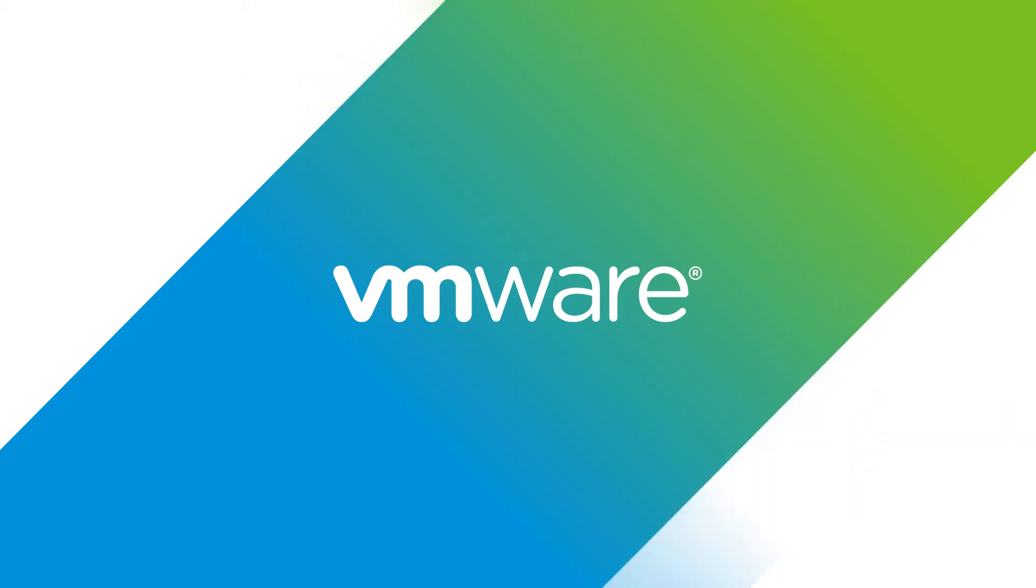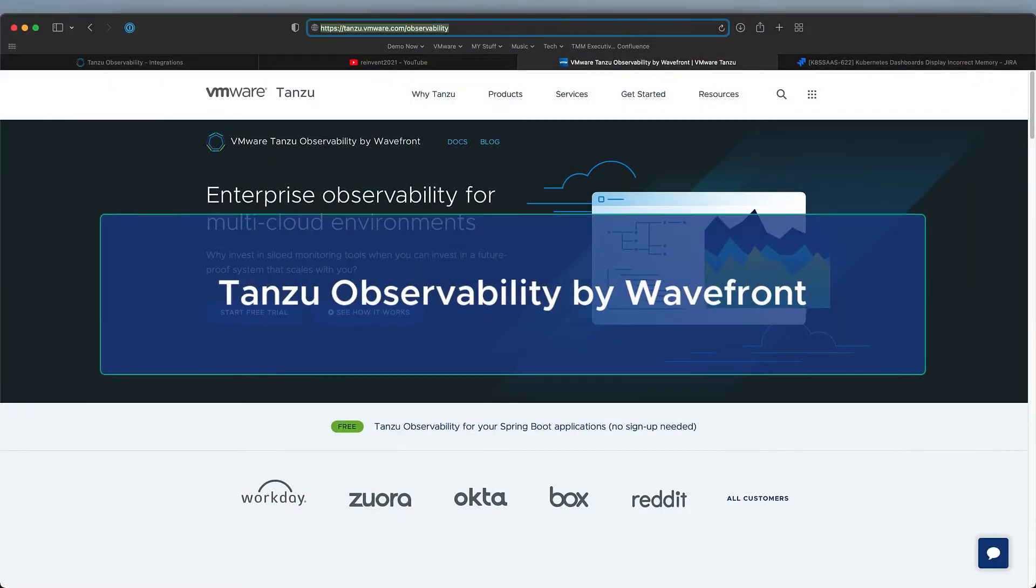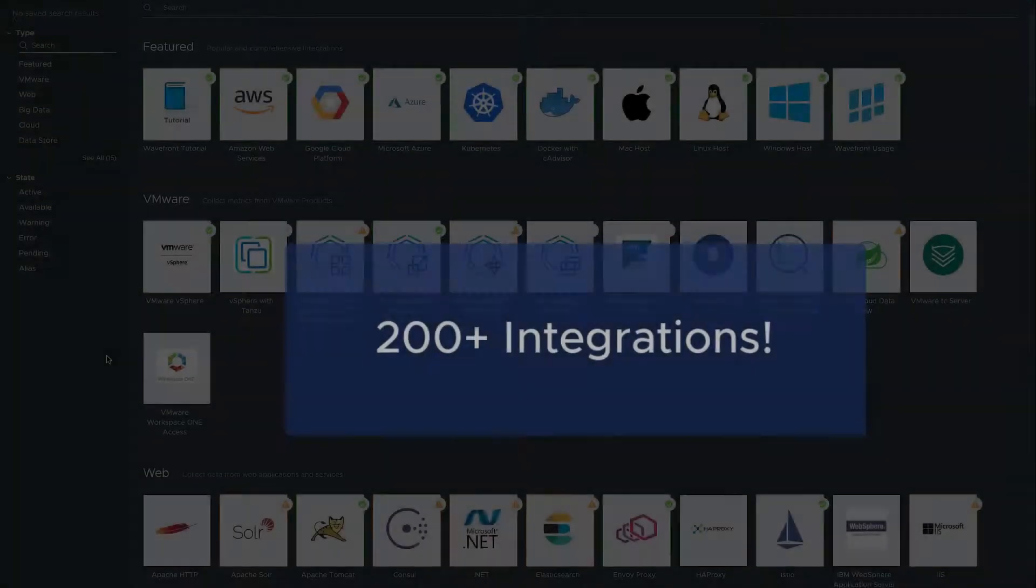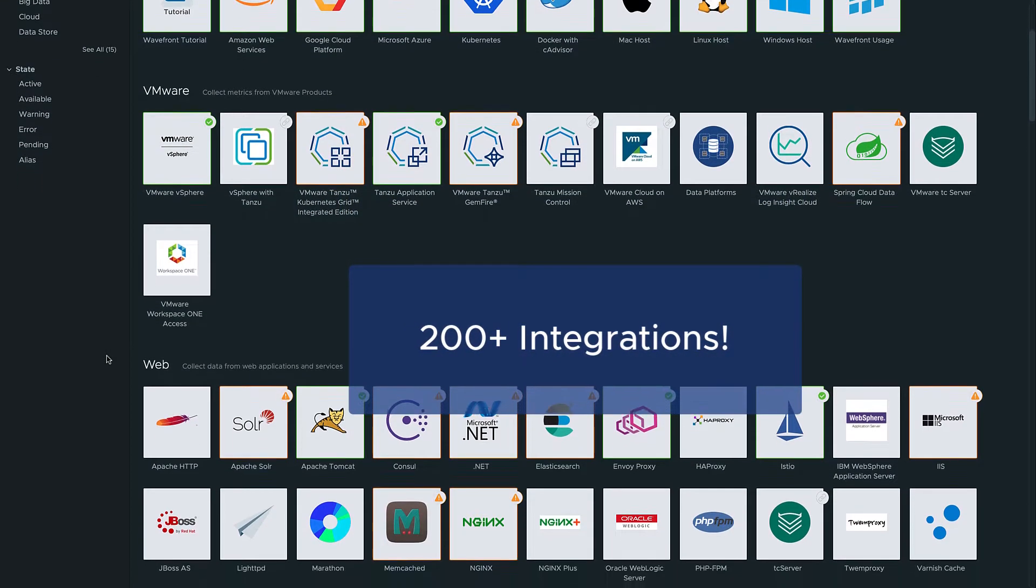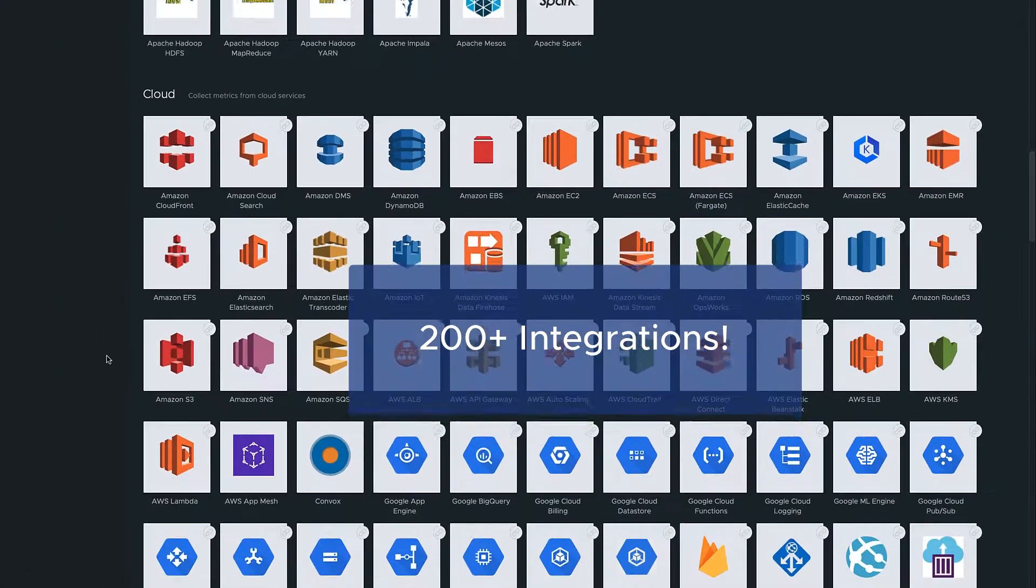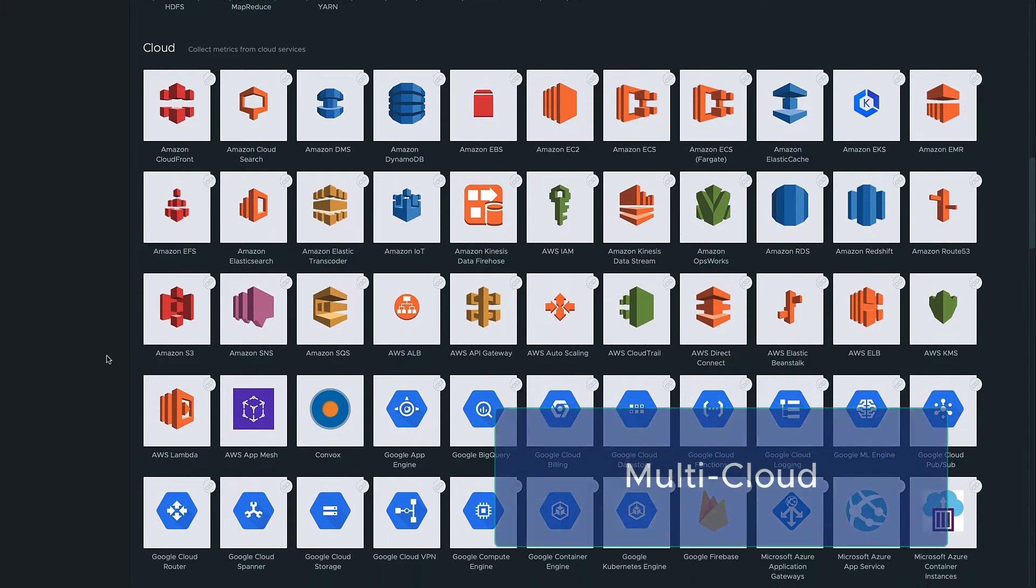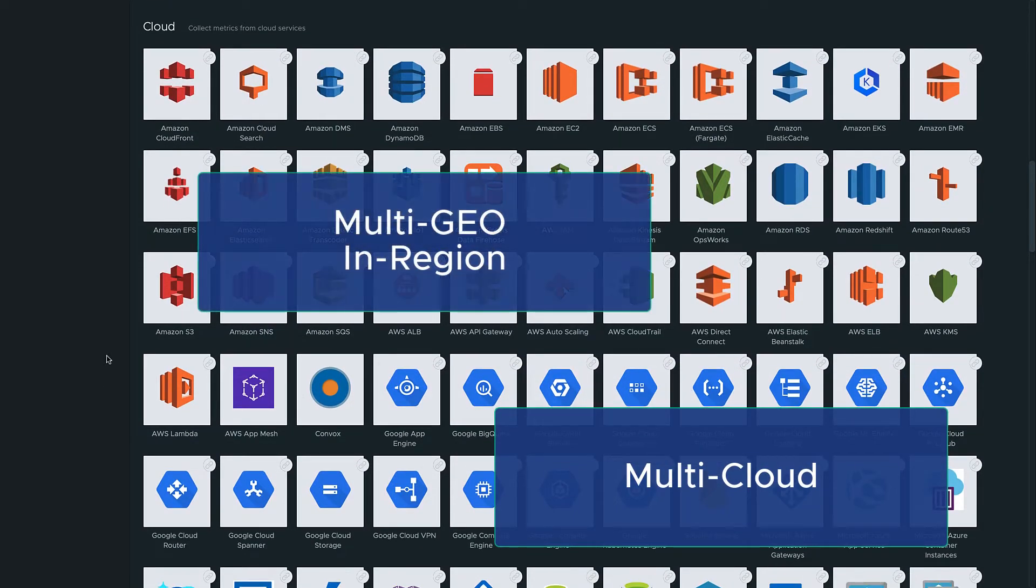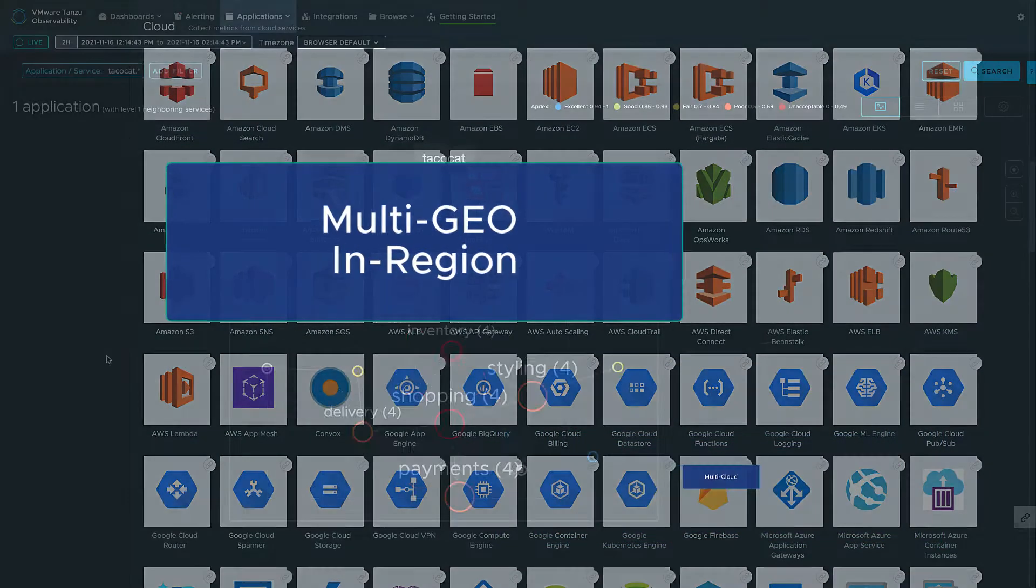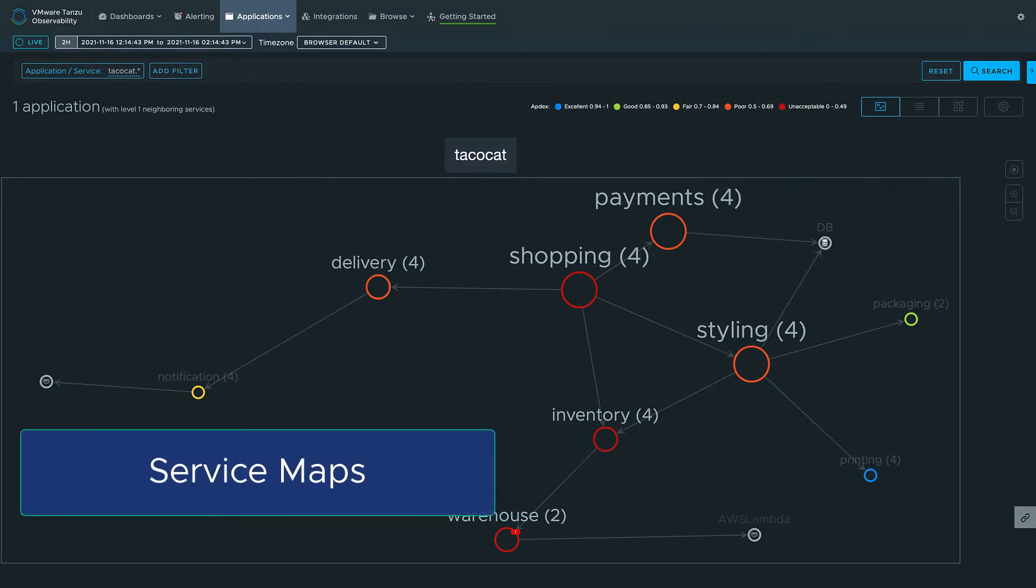Tanzu Observability by Wavefront is enterprise observability for your multi-cloud environments. With over 200 integrations, you can easily correlate between your on-prem and all major public cloud platforms, including Tanzu Application Service, OpenShift, Azure, AWS, and Google.